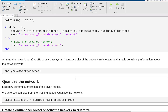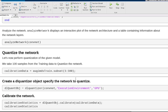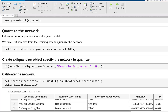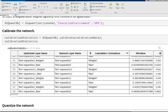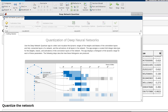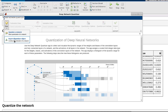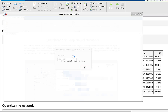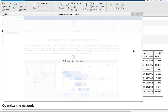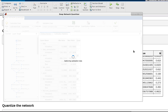Now we're going to take this network using a GPU environment to calibrate. Now we're going to switch over to the deep learning network quantizer and then load the ones that we created in the workspace already.